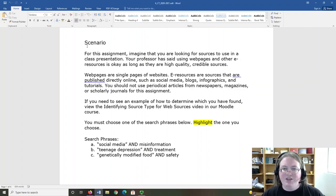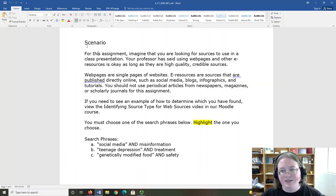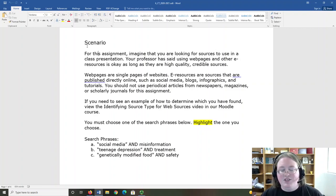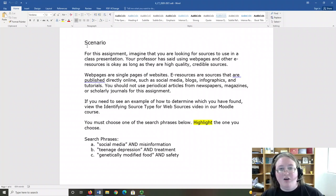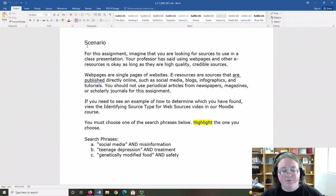Web pages are single pages of websites. E-resources are sources that are published directly online, such as social media, blogs, infographics, and tutorials.